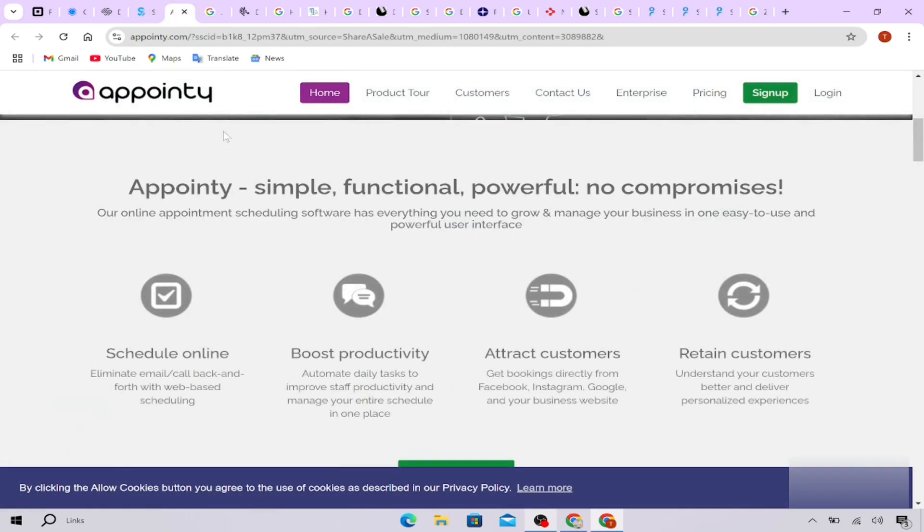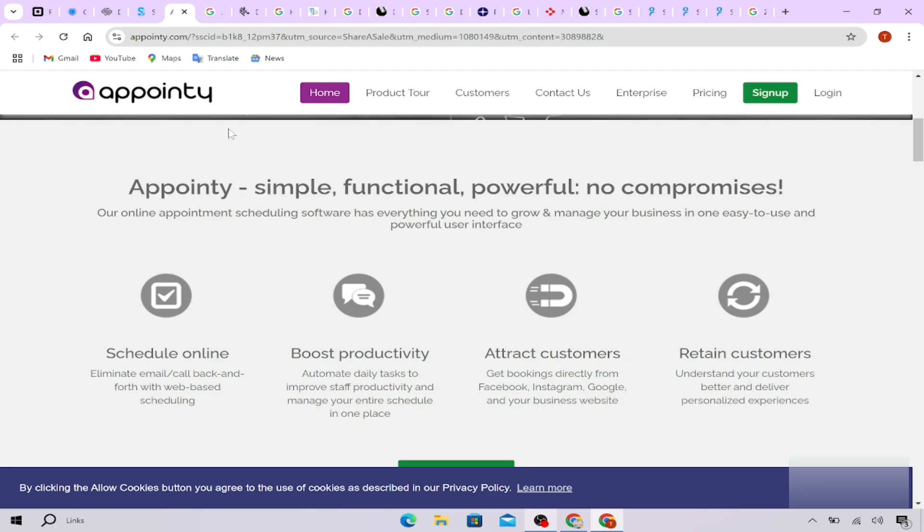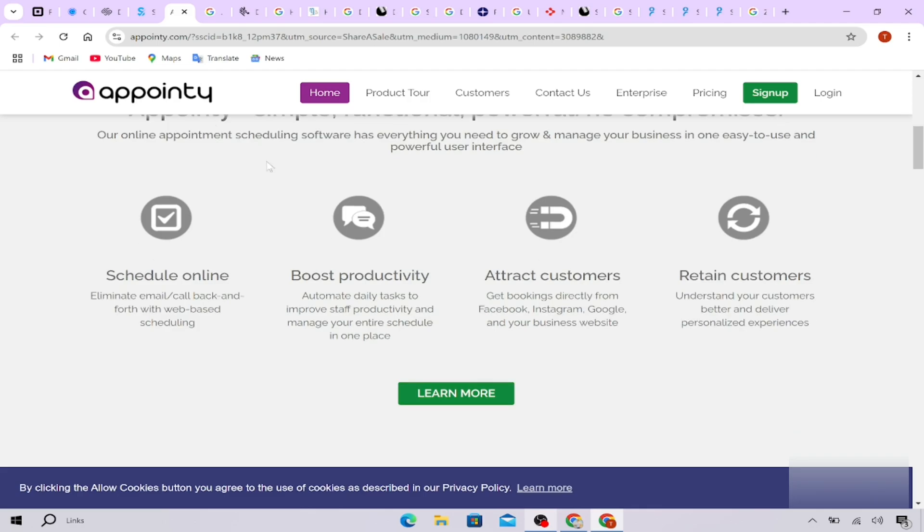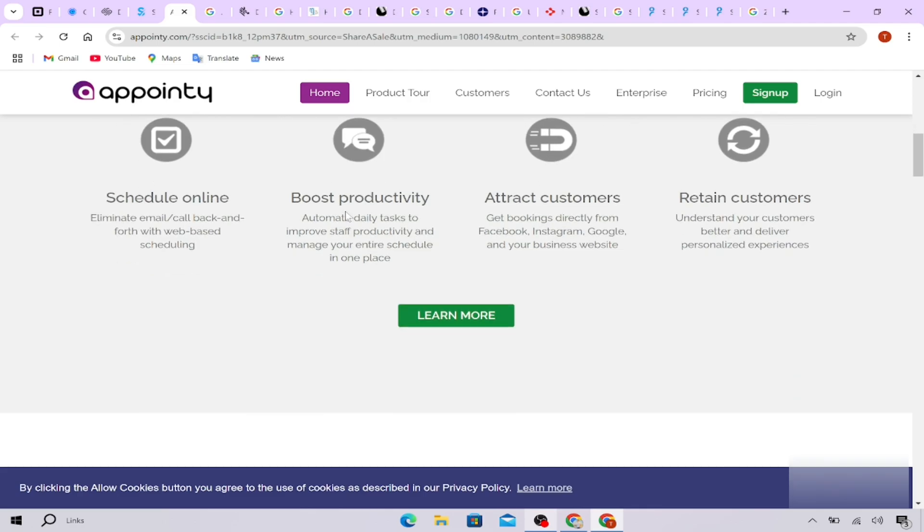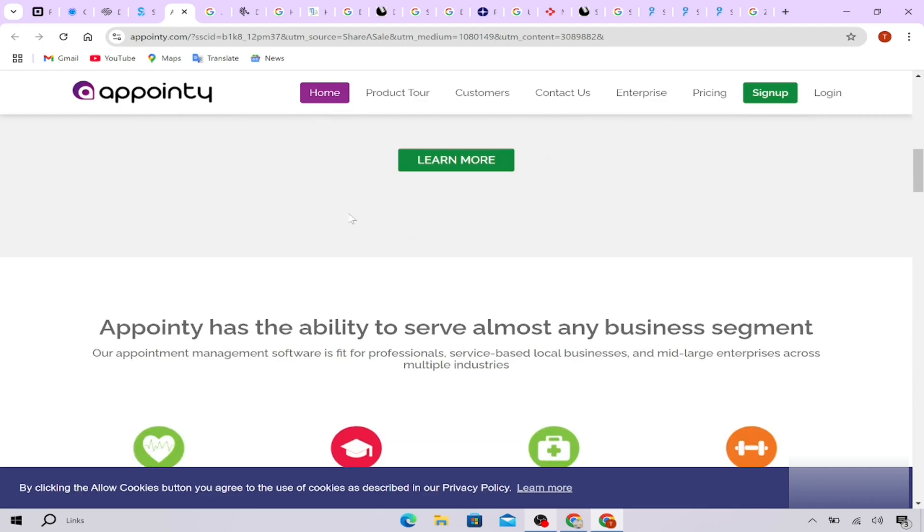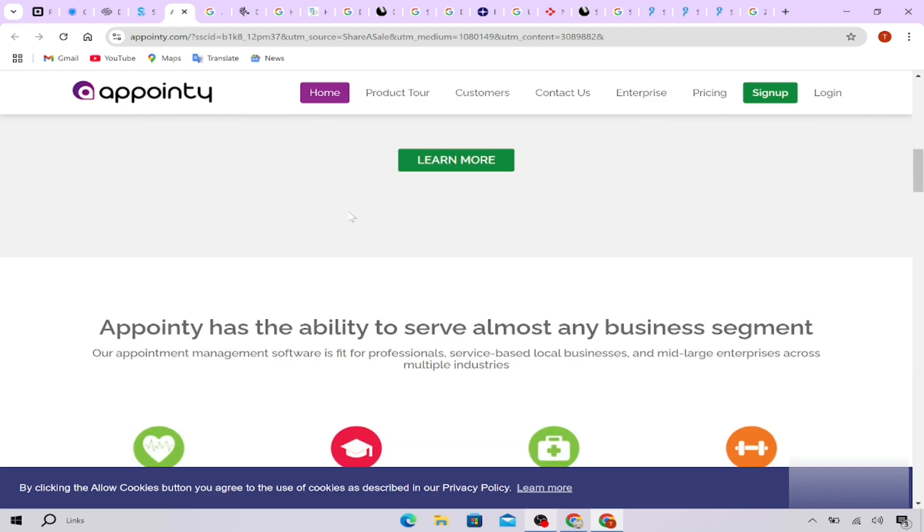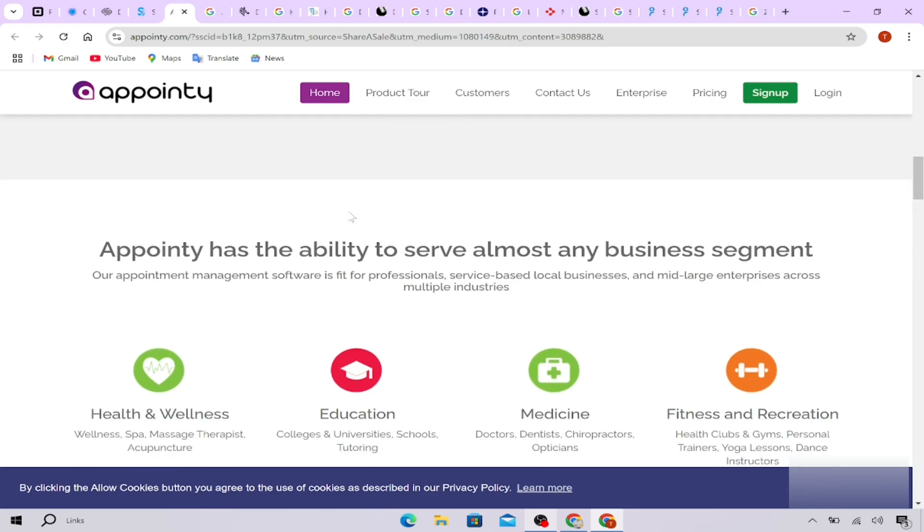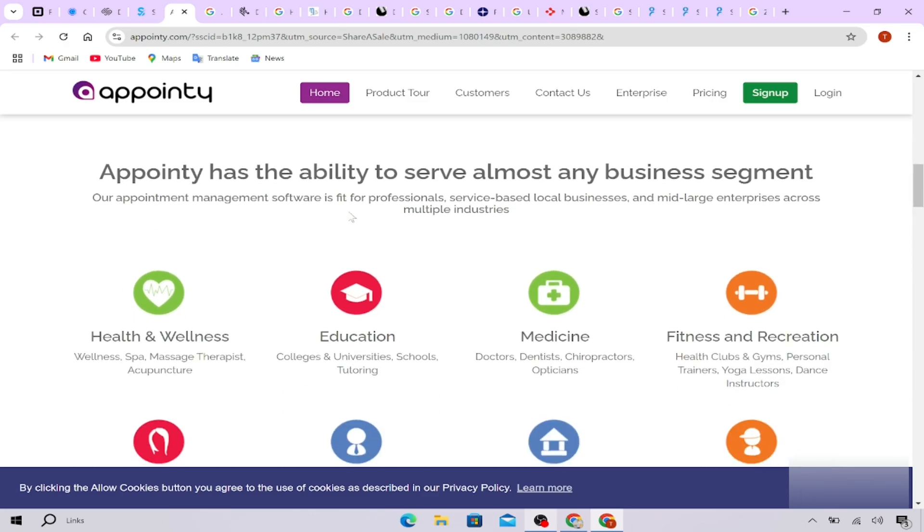Finally, there's Appointy, which is very versatile and works for various industries. It integrates well with social media. So if you get a lot of clients from Facebook or Instagram, this could be a great choice. Appointy also has some marketing features built in to help you grow your business.